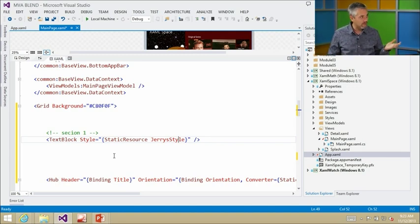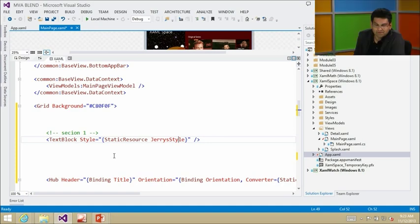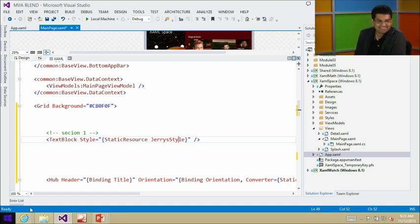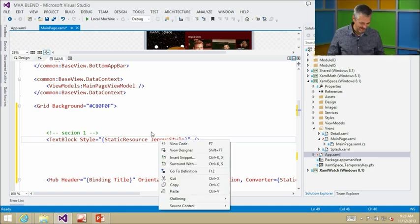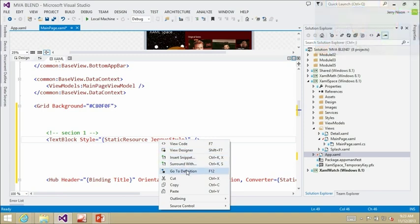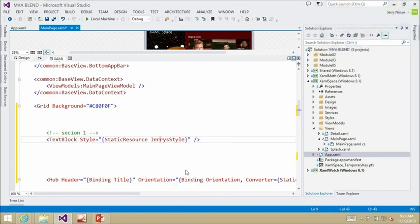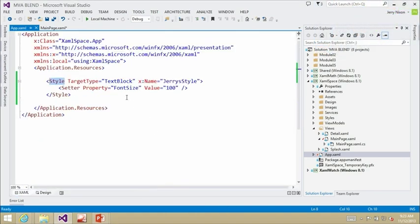And this one is certainly on the right-click context menu as well. Let's just do it with the right-click context menu — go to definition. When it does, it takes me all the way to the correct file and then navigates me to the correct style as well.